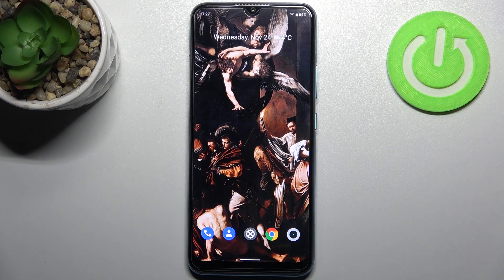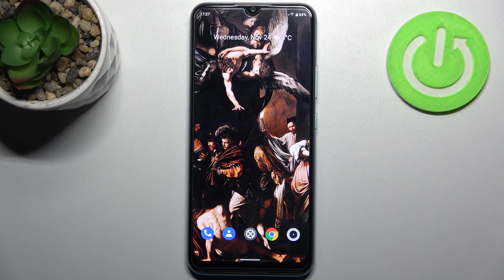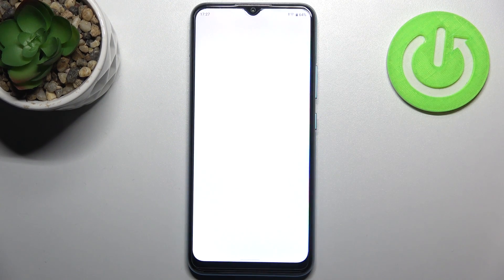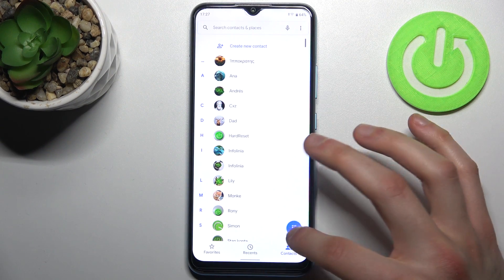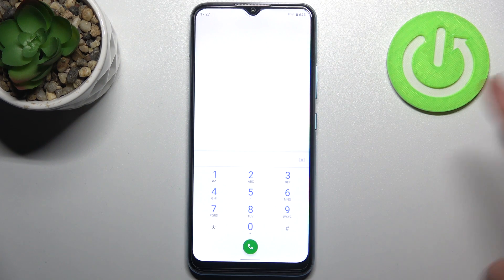Here I have the Realme C25Y and today I'm going to show you how to enter secret codes on this device, and also show you some of these secret codes. To enter secret codes, you have to open the keypad on your device and enter the secret codes there.